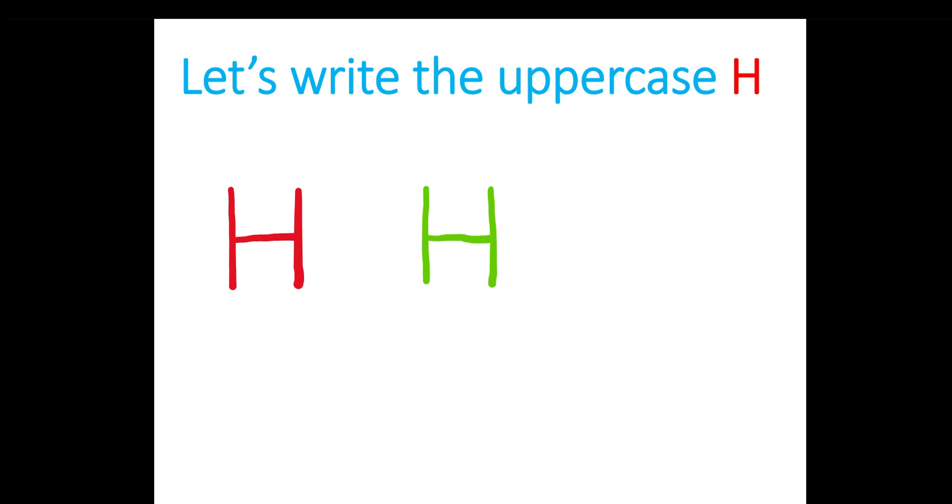Let's do it one last time. A line down, a line in the middle, and the last line down. Good job!